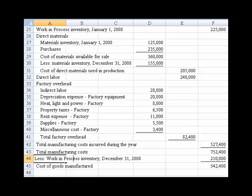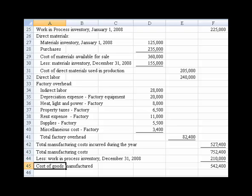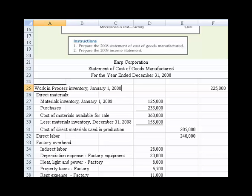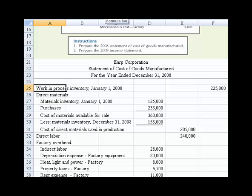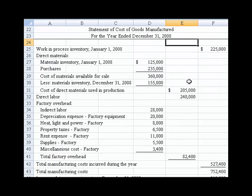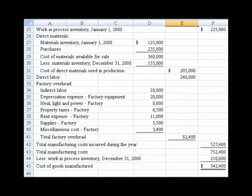Normally you only capitalize just the first word — that's the normal way I've seen most statements prepared. So we make that $542,000 and format it with a double underline and a dollar sign since it's the last number. We format the first occurrence in any column with a dollar sign. Now we have completely completed part one of this problem.